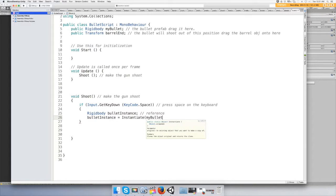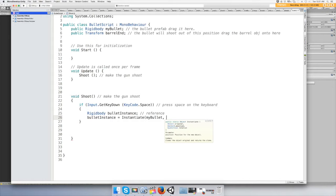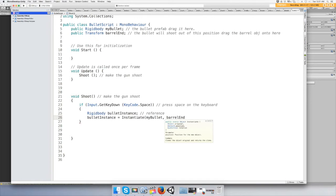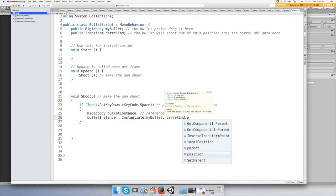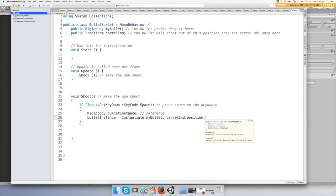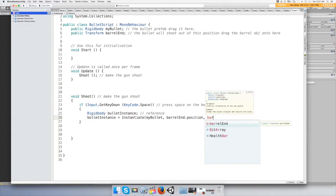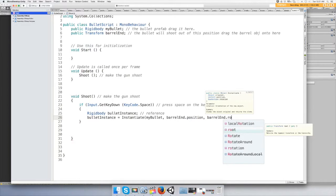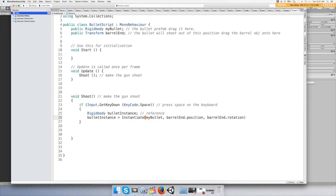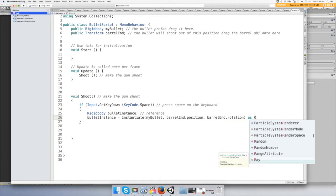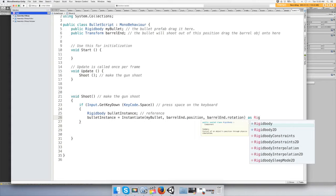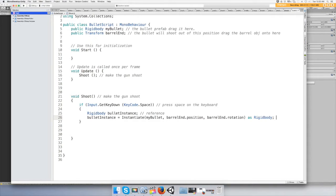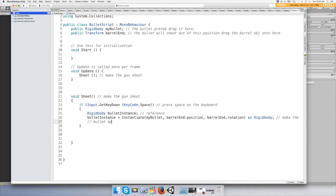And where do we want it to come out of? We want it to come out of the barrelEnd dot position, at its position. Alright, and we want the barrel ends rotation so it doesn't come out all weird and flipped around or something like that. And then end it with the parentheses and then type as rigid body. We're wanting it to be instantiated as a rigid body. Rigid bodies are our objects that use physics. Okay, make the bullet appear out of the barrel.